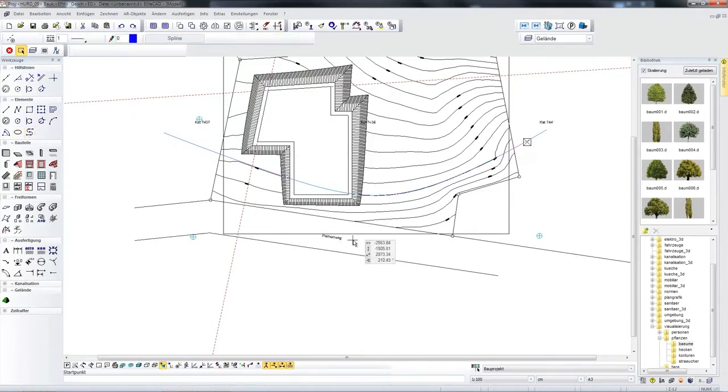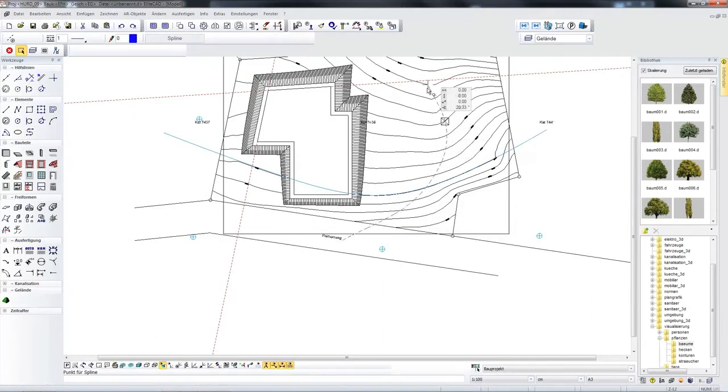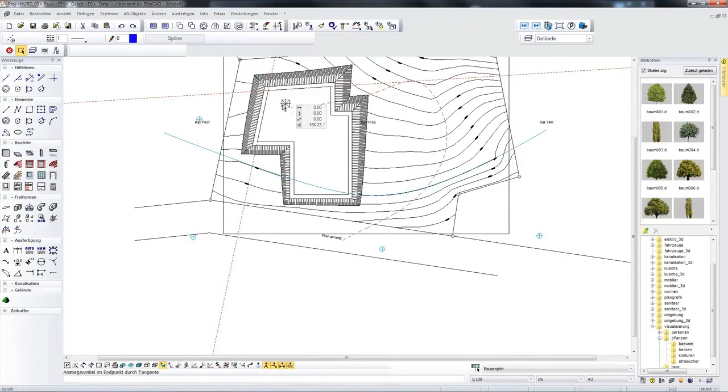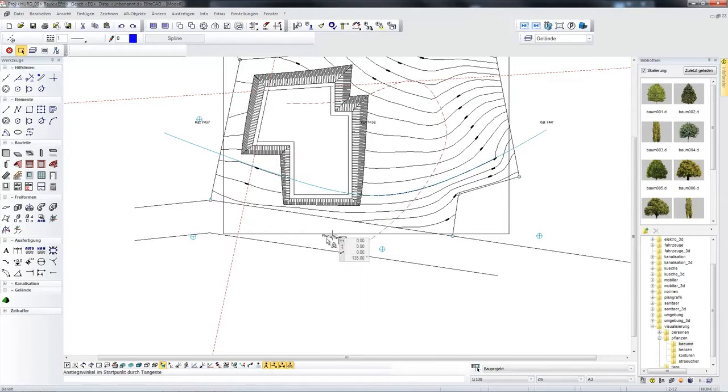I now create a spline which specifies the route of a street. This street should now have this route. I can however correct this path at any time and then have a correctly rounded curve.